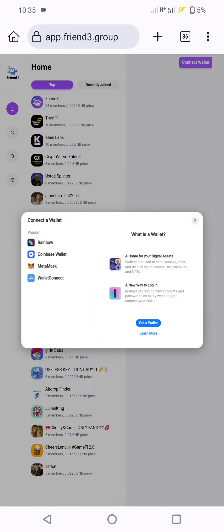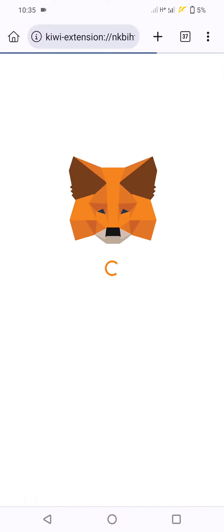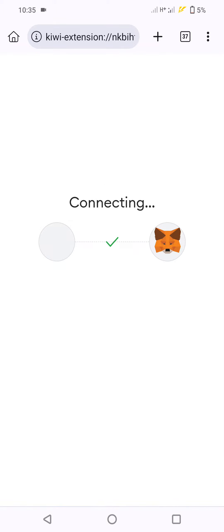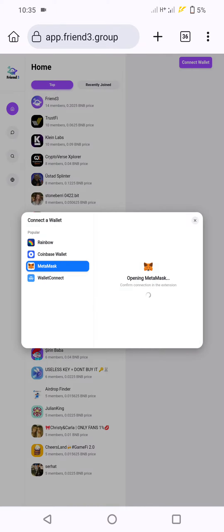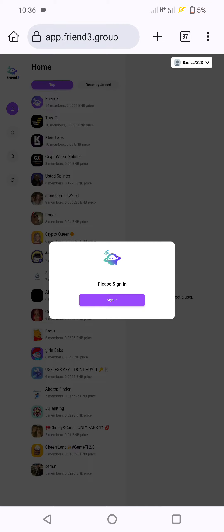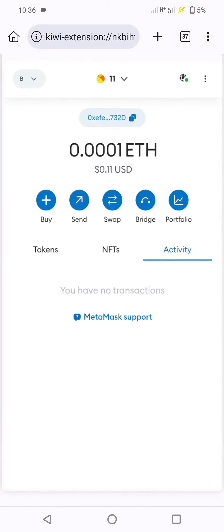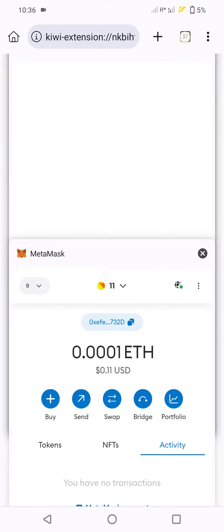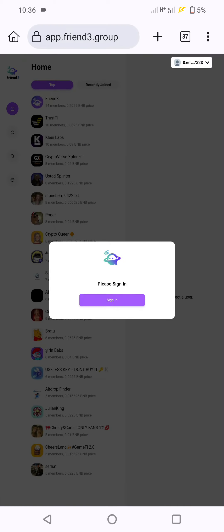Connect new wallet or secondary wallet, then click next to connect. Switch network to BNB chain. Open MetaMask, click signing, go to MetaMask to approve signing, then go back to the airdrop page.